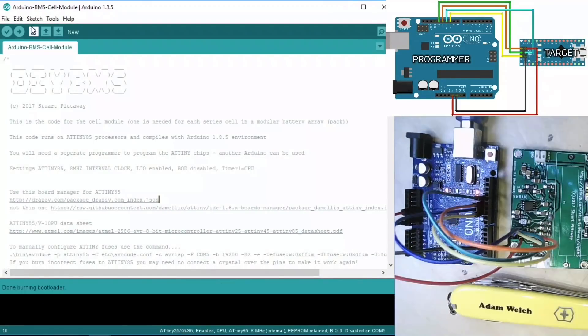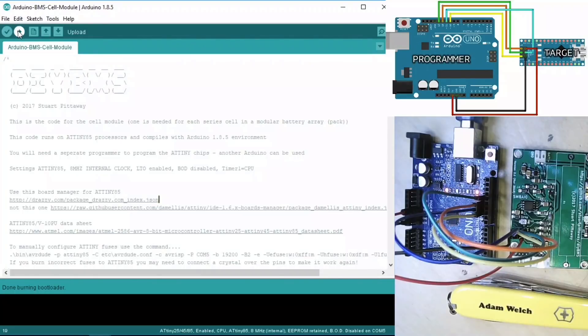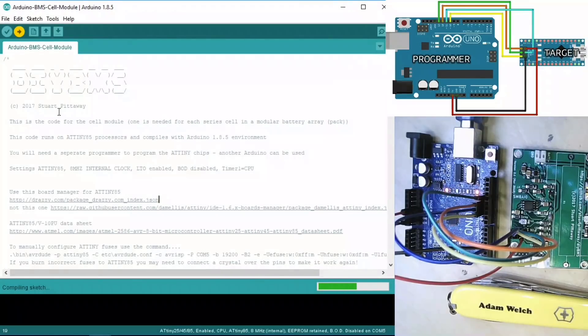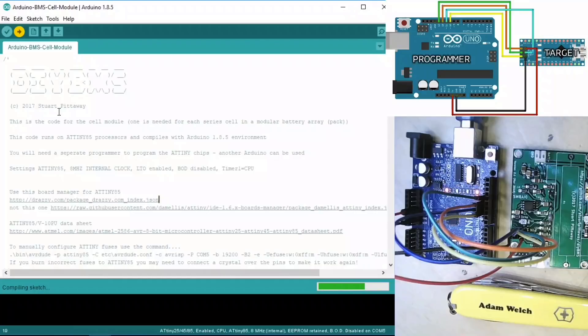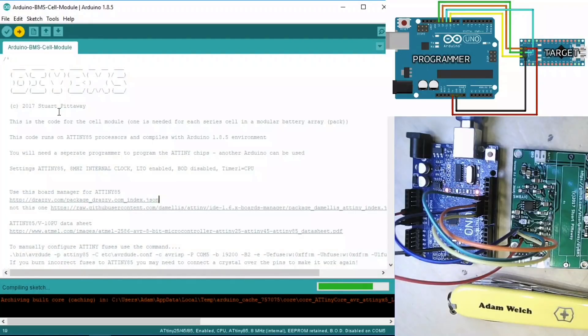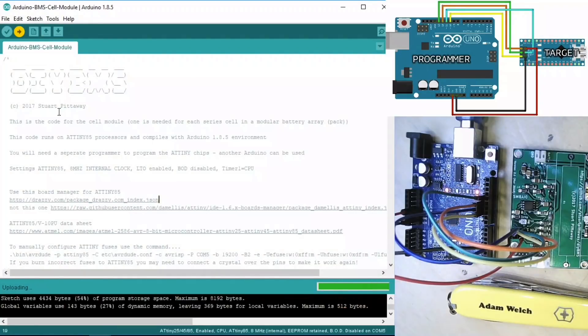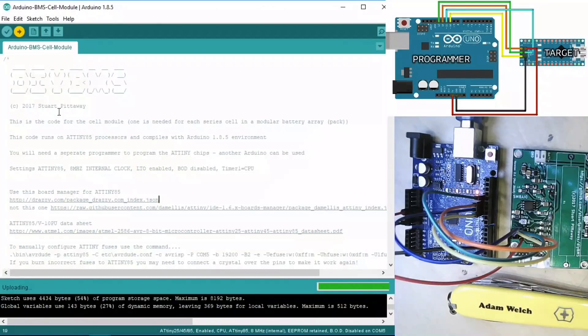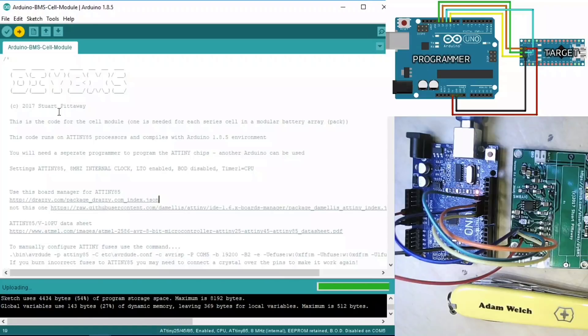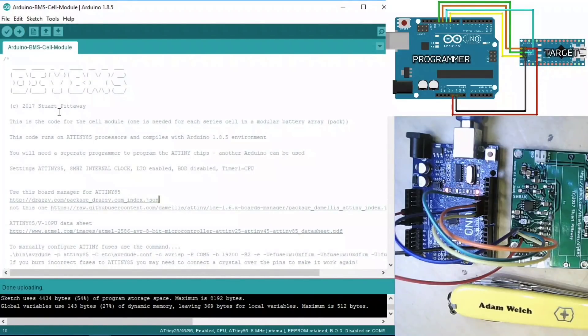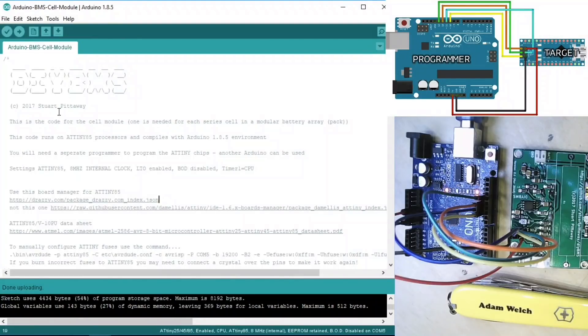Now all we need to do is upload the sketch. So we can use the upload button. The sketch will compile and then hopefully we should see some send and receive lights on the Arduino Uno, and the sketch should be sent to the AT-Tiny 85, and the module should be ready to go. And that's done uploading, so theoretically that's all working.